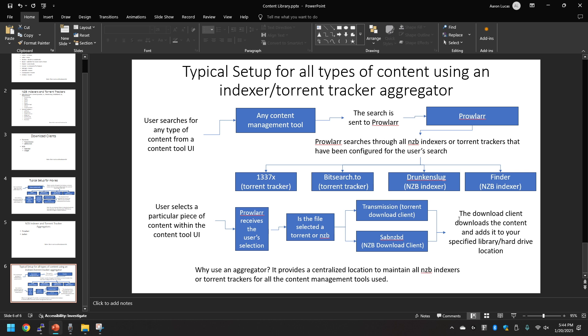The download client downloads the content and adds it to your specific library or hard drive. So once again, why use an aggregator? It essentially provides a centralized location to maintain all the NZB indexers and torrent trackers.